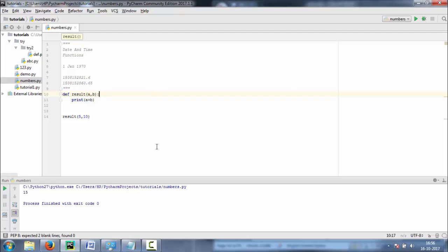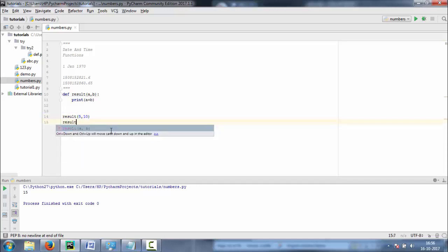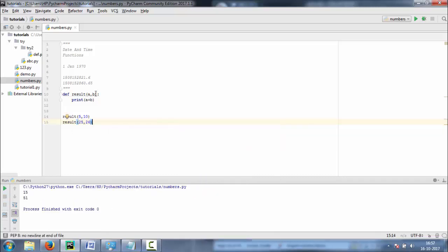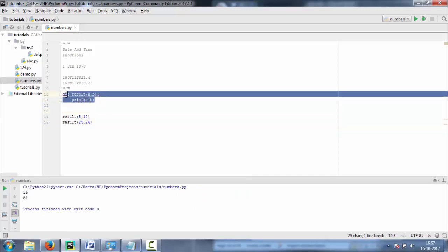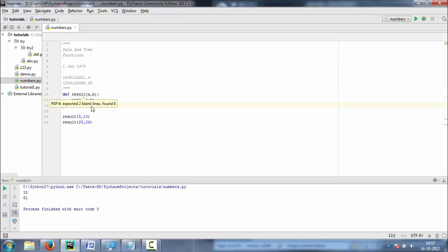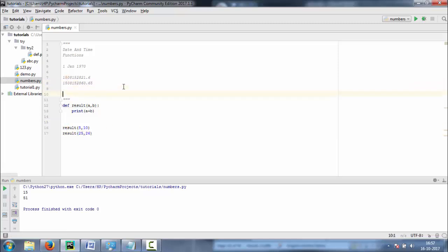Let's talk about the use of this function — it's reusability. If we want to use this addition function, we can just call result again with 25 and 26. We haven't rewritten the a plus b logic — we're just calling it. The function could be 10 lines and we call it with one line. There is a concept called DRY — Don't Repeat Yourself. We should use functions instead of repeating things.